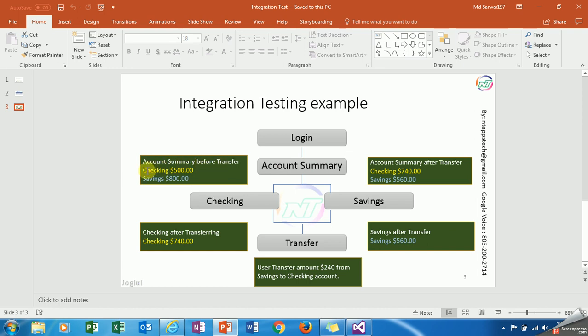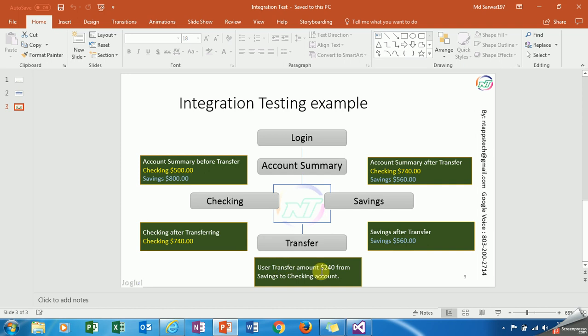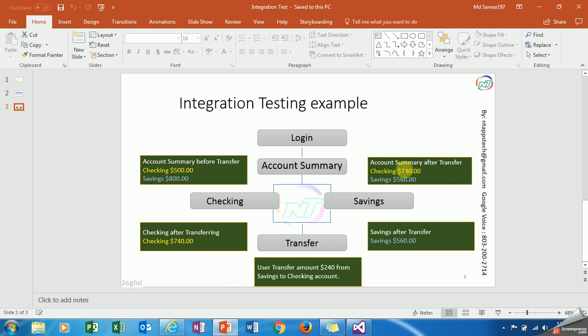Checking account has $500 and saving account has $800. When user performs any action to transfer amount to his checking account from saving, like $240, as a tester you have to verify it reflects to checking account module as well as saving account and account summary. Before it was $500 in checking, so after transferring, checking will increase and saving will decrease. That we have to verify.